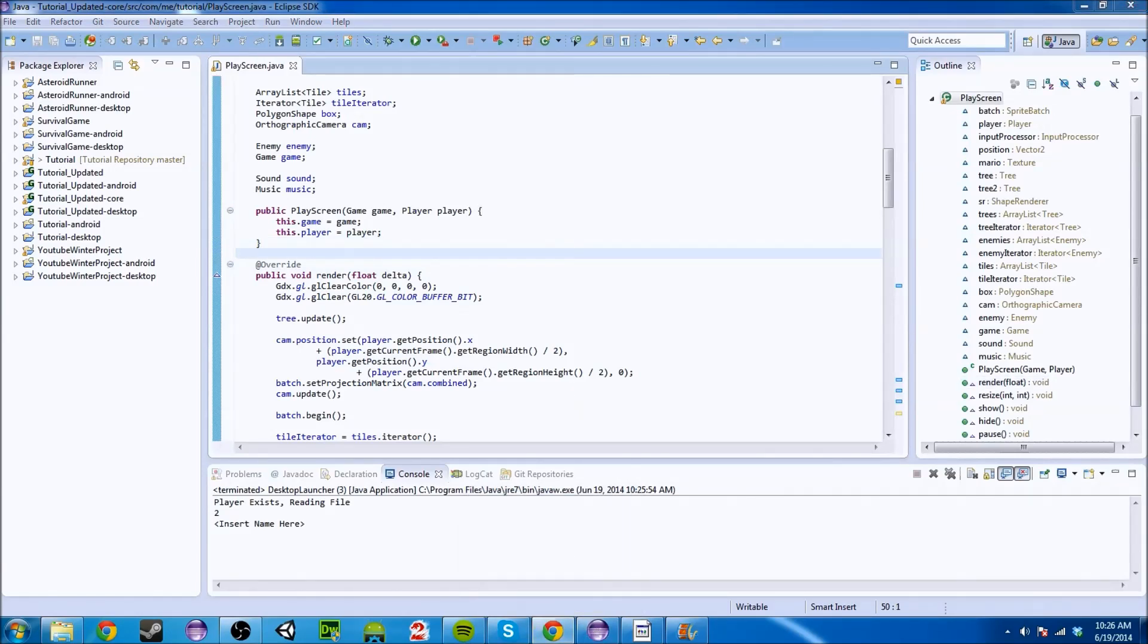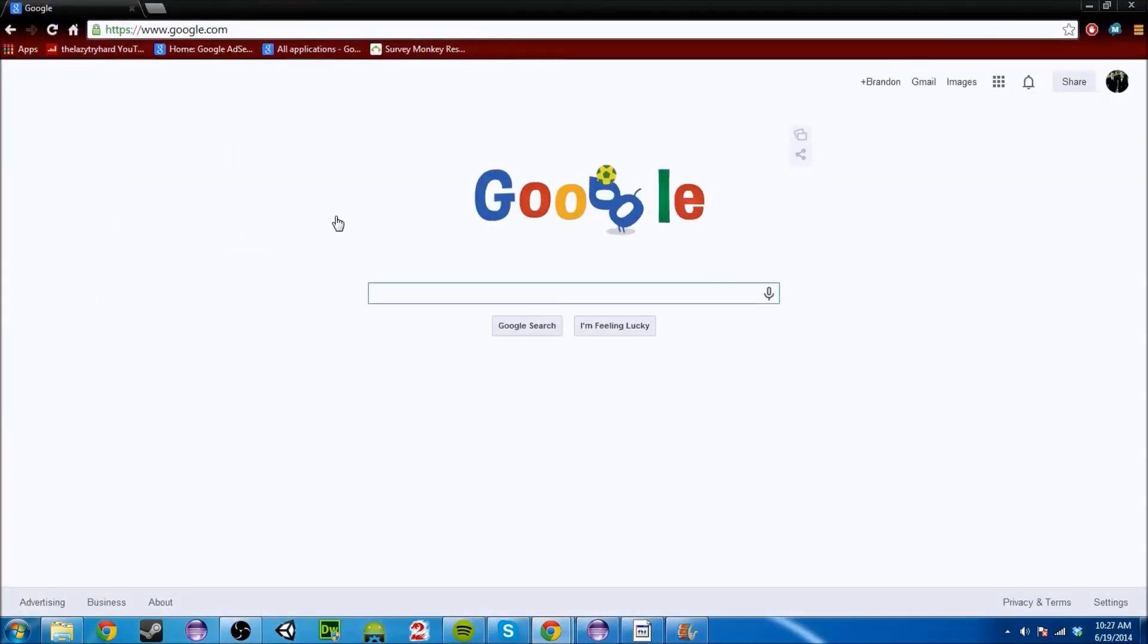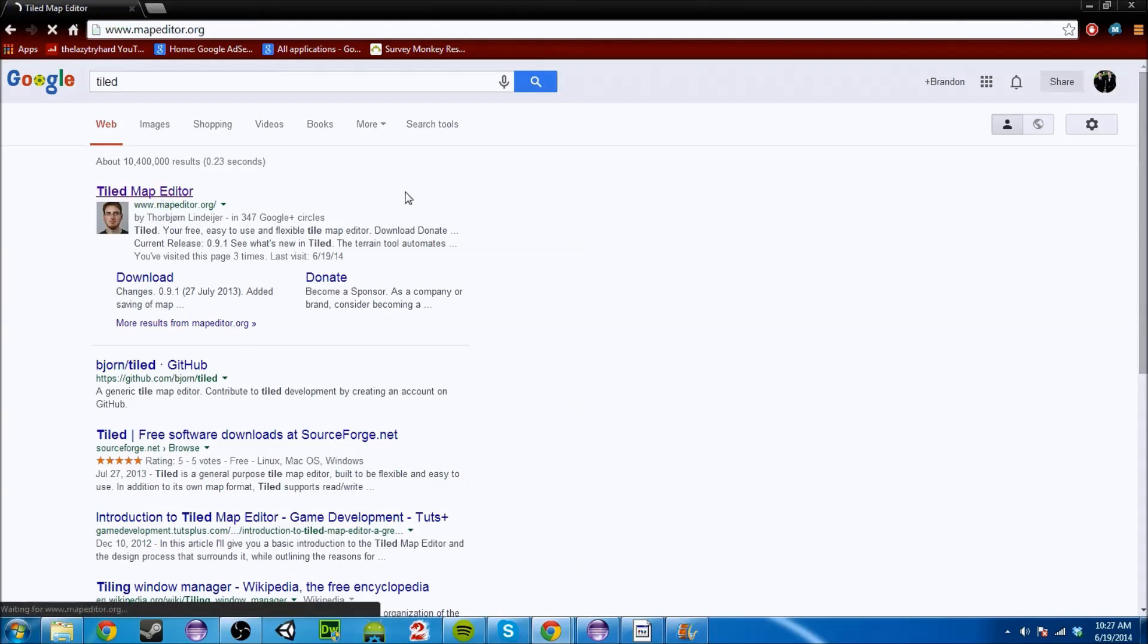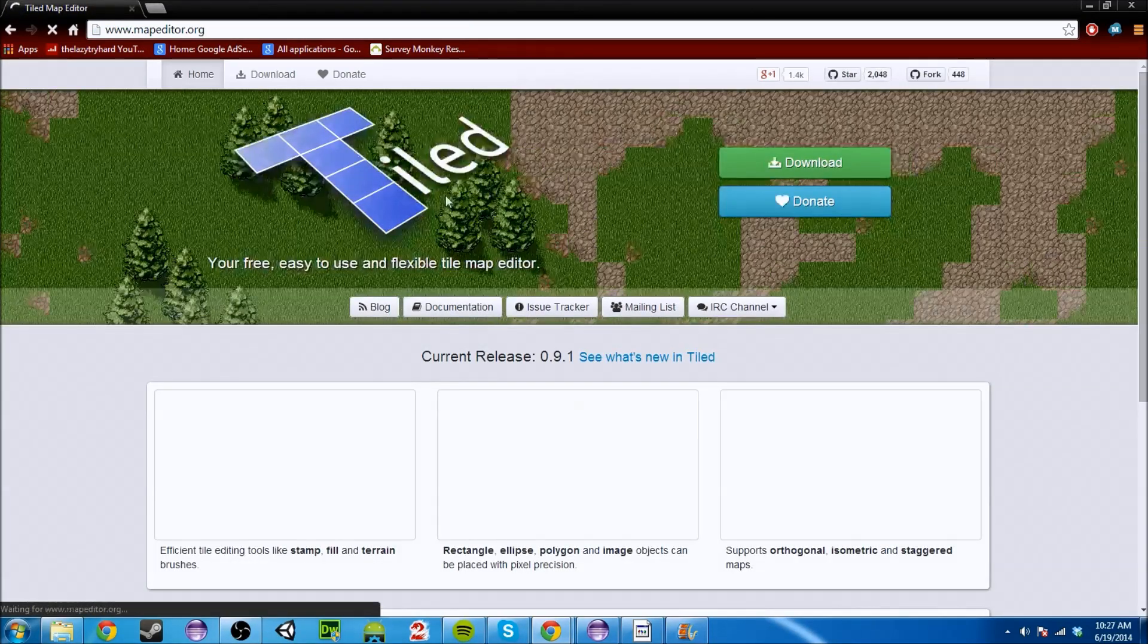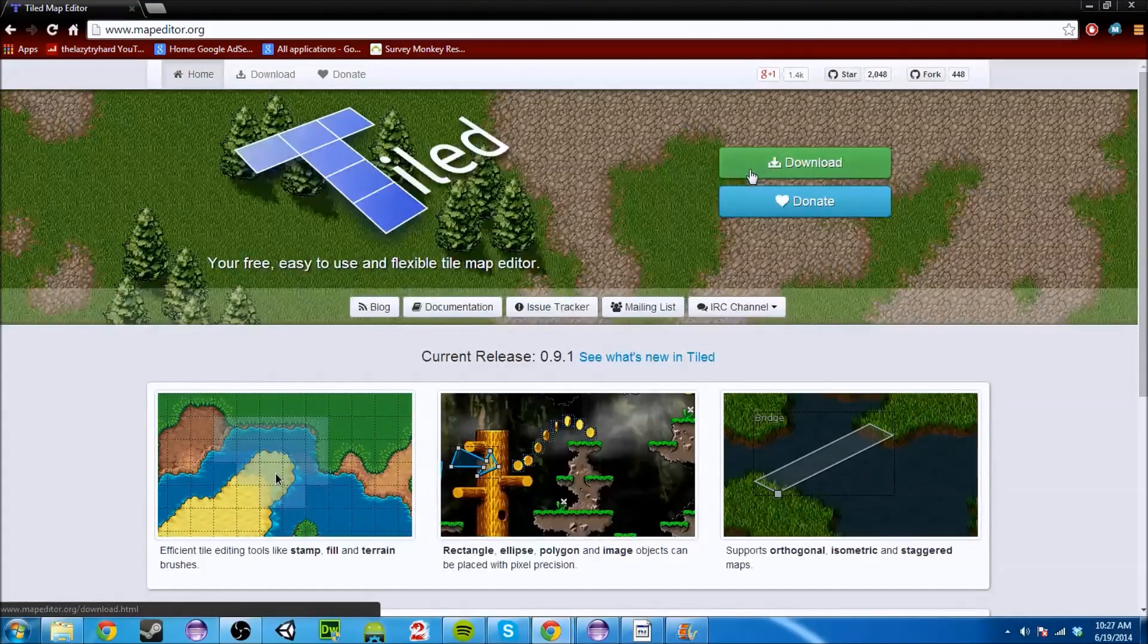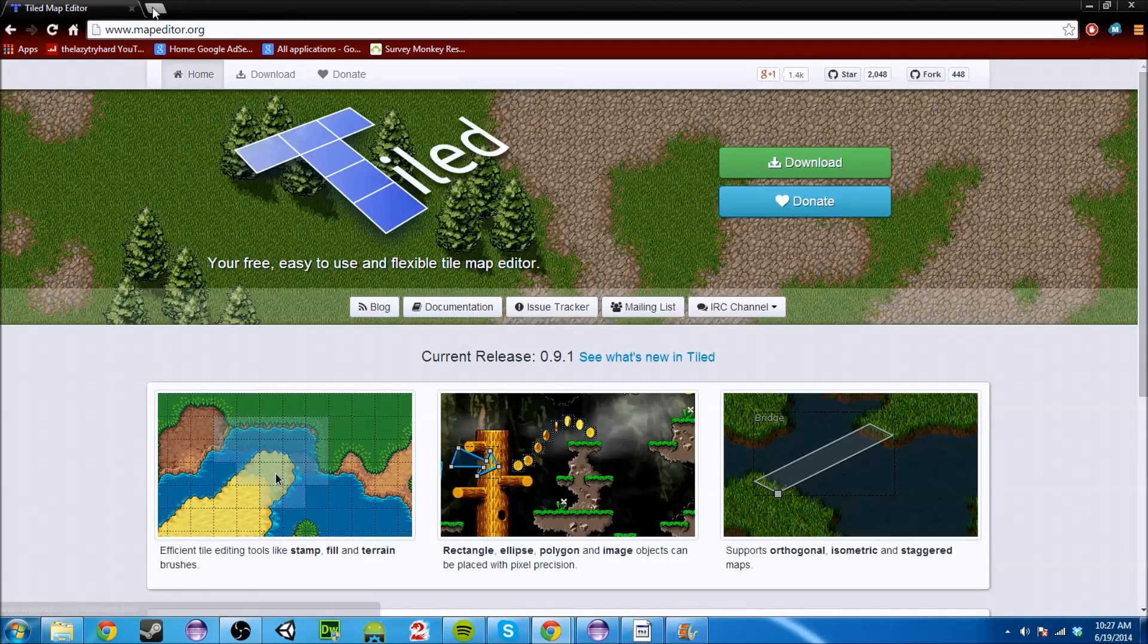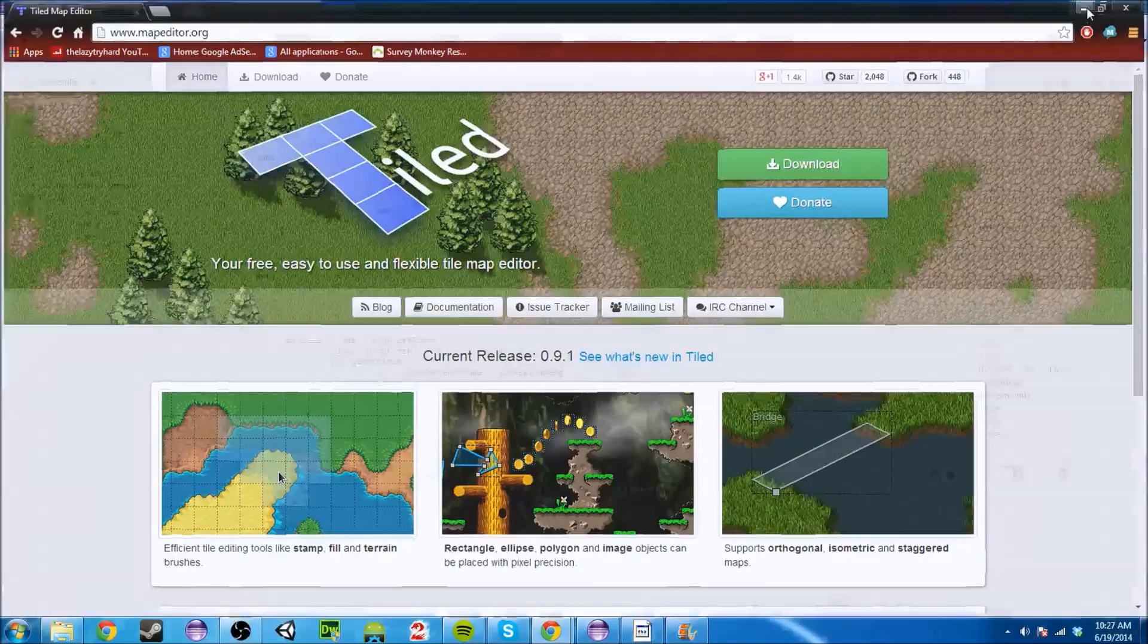So basically what we're going to do is go to the website, download it, open up the editor and I'm going to show you guys how powerful this tool really is. If you go to Google and type in Tiled, you're going to find this. You're going to go to Tiled, download it, install it and all that fun stuff. I'm assuming you know how to do that.